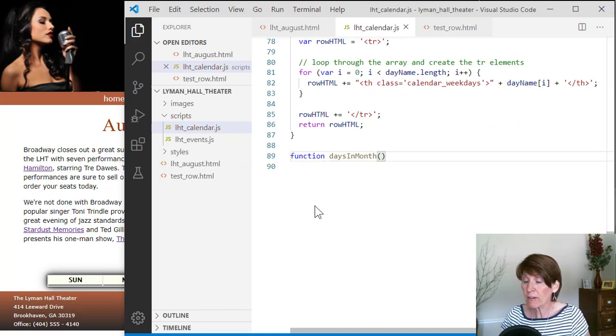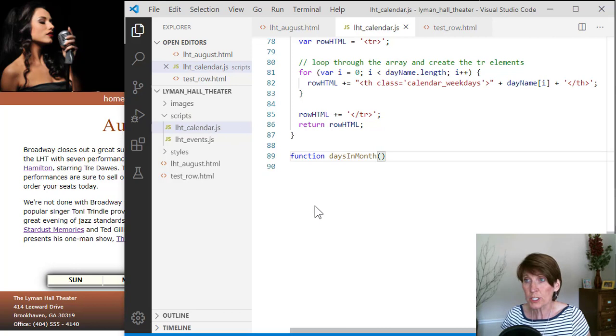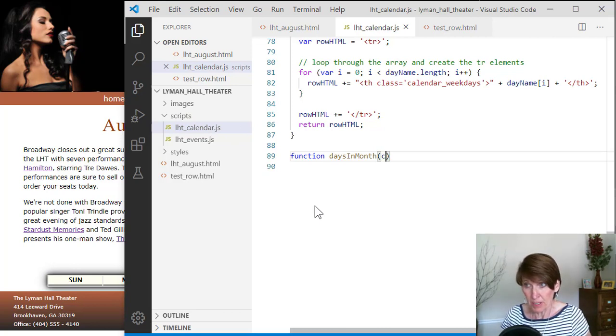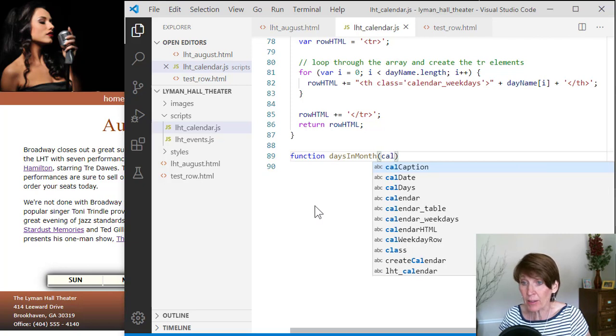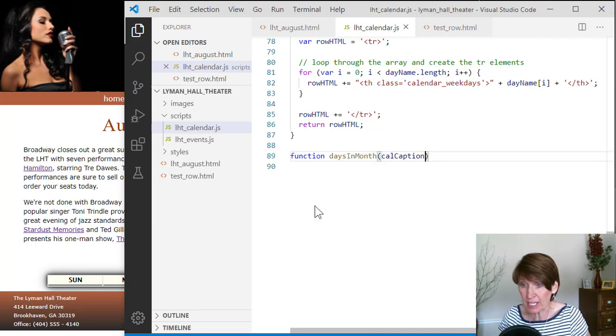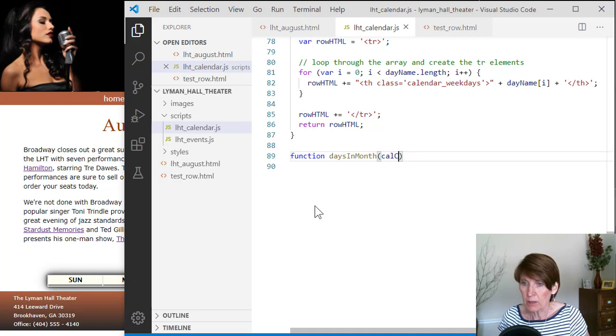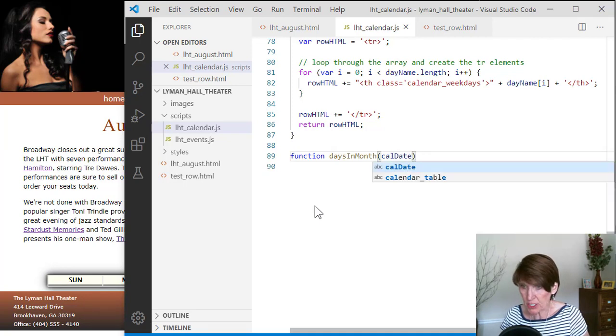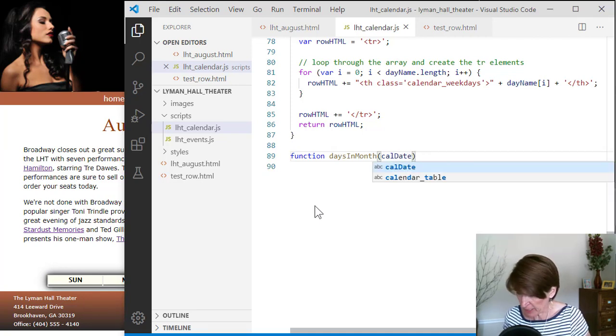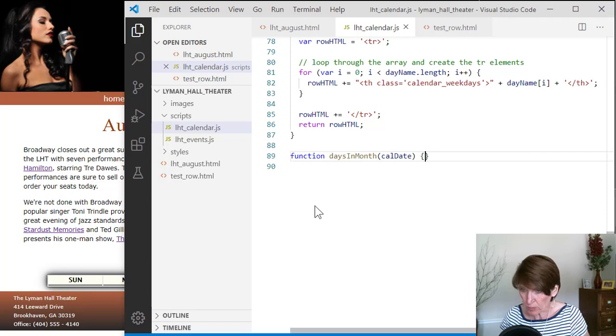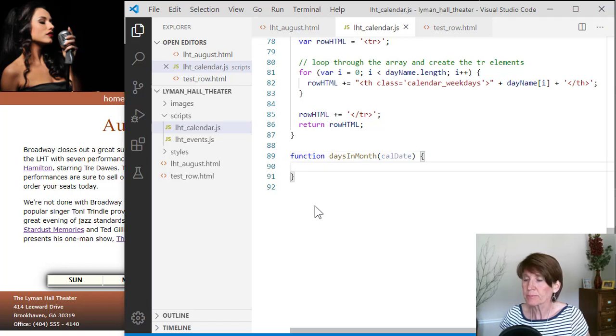And now we're going to have to know which date they're talking about before we can say how many days are in that month, because it's dependent on the specific date itself. So we'll just send it. We'll just have one parameter that is just the calendar date. So that's gonna be the parameter that we'll send it.